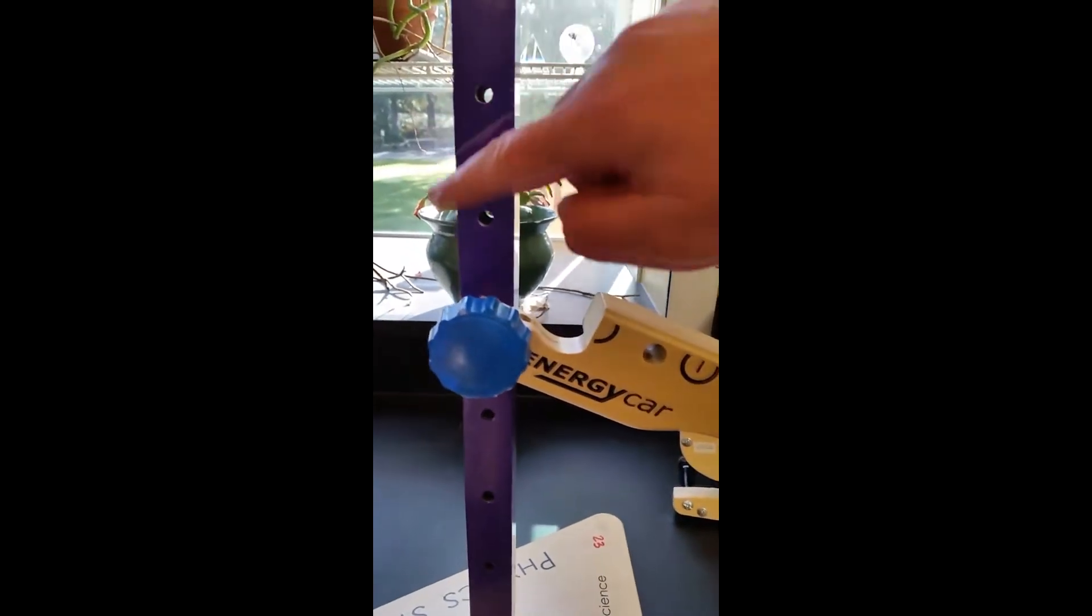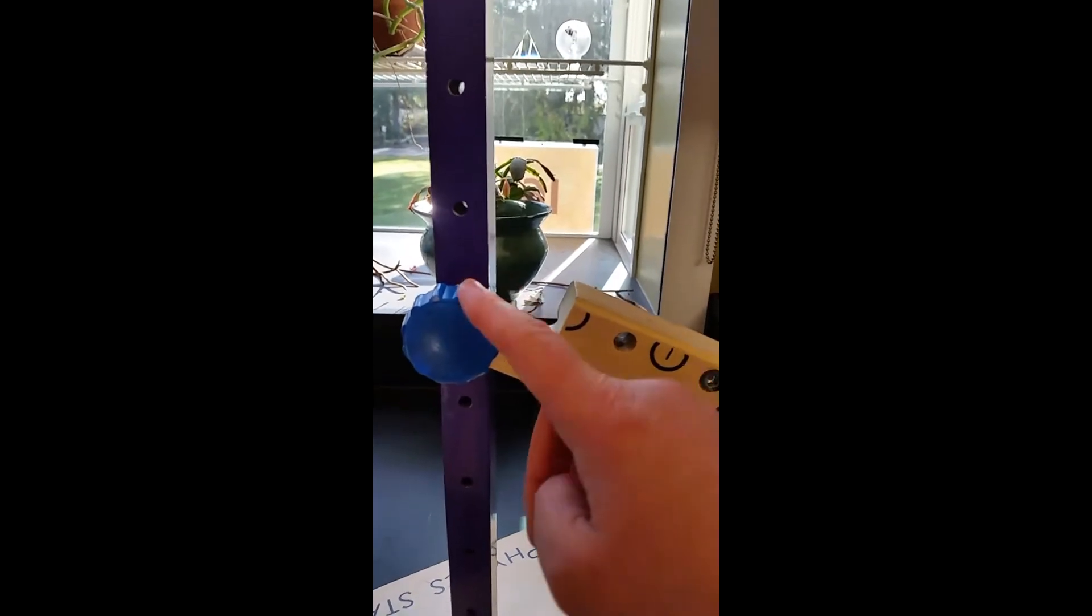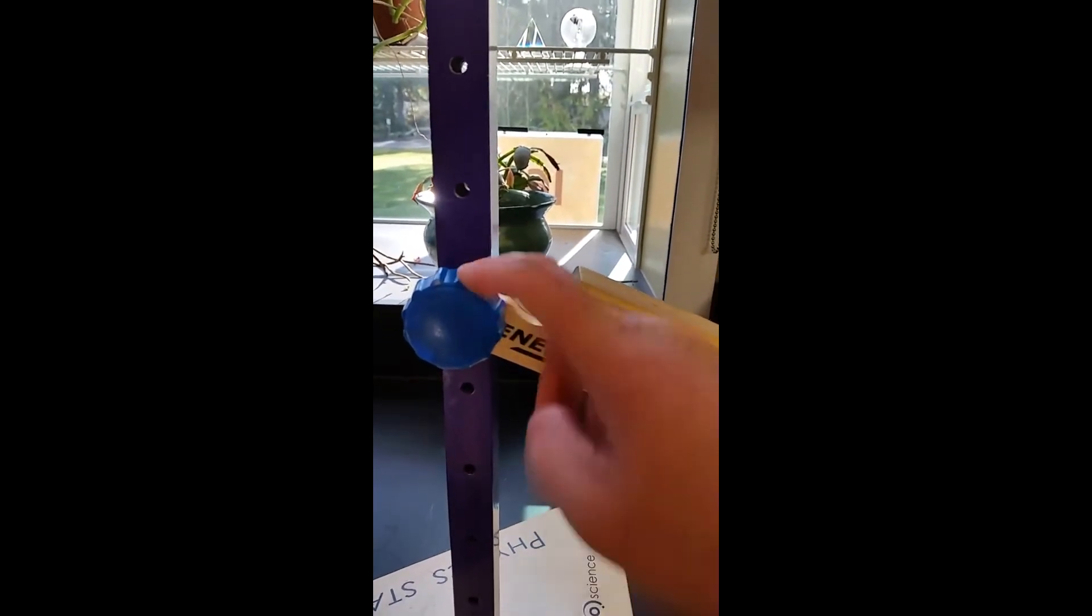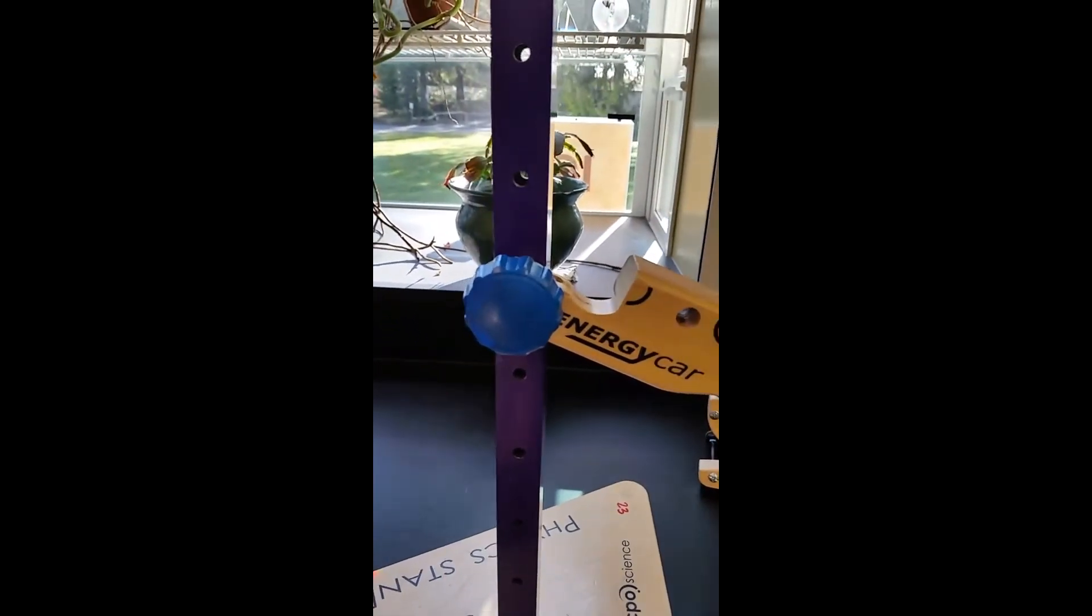You also have this purple stand here. The purple stand will allow you to screw in the bent part of the ramp wherever you see fit.